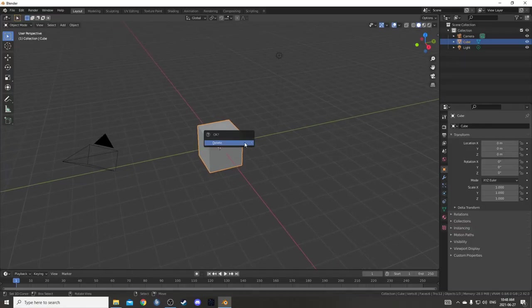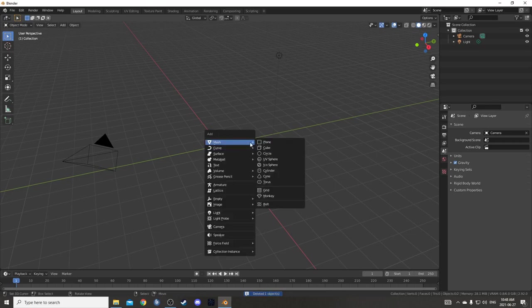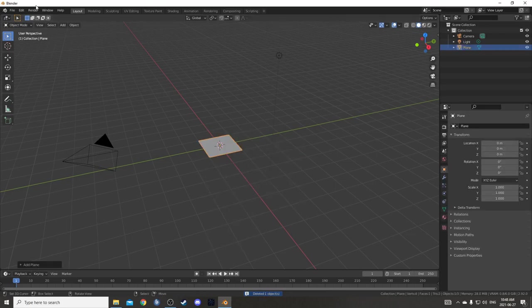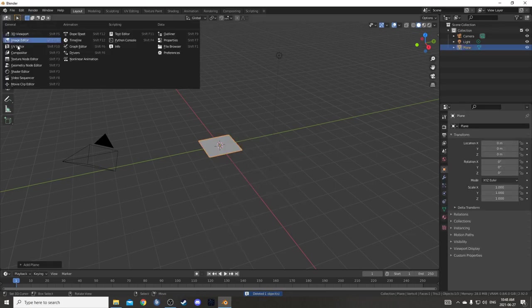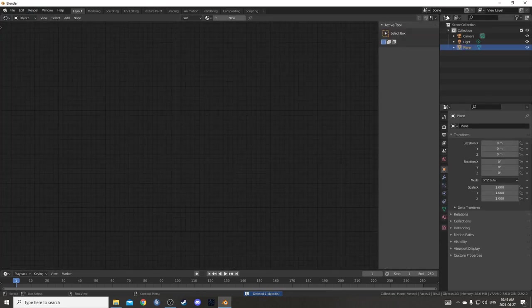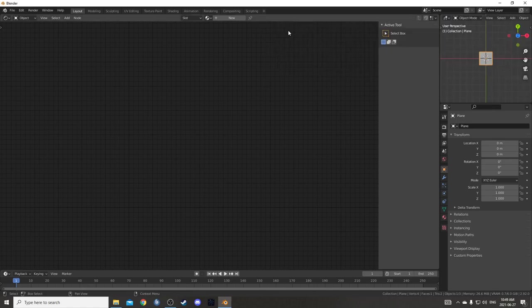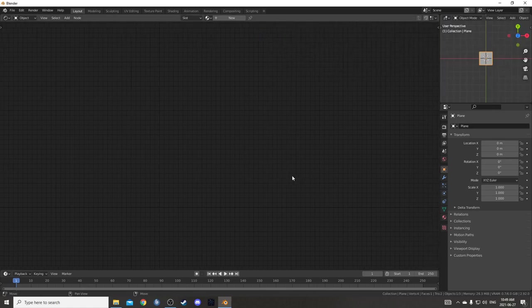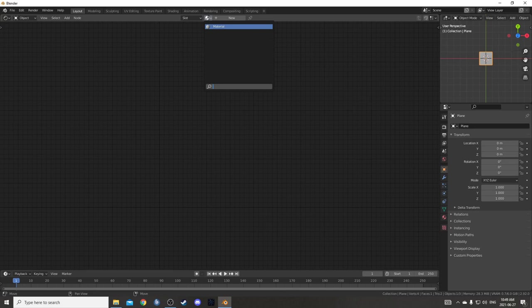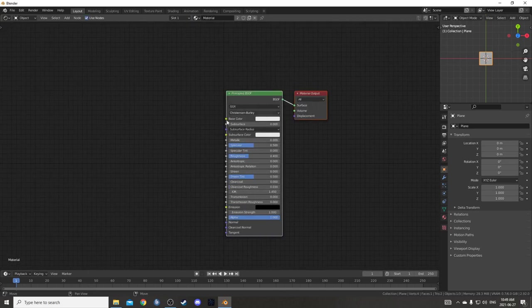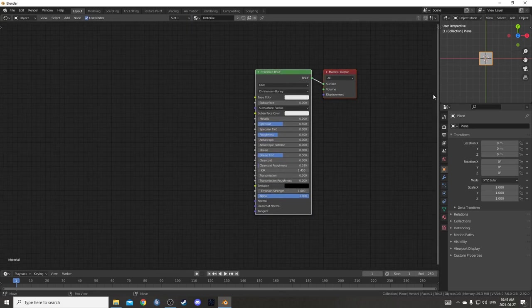To set up our scene, I'm going to get rid of this cube and bring in a plane. I'm going to change the whole middle area to my shader editor and the top right to my 3D viewport. While I'm hovered over the shader editor, just hit N to get rid of that shelf on the right. Let's put that same material that was on our cube onto our plane.